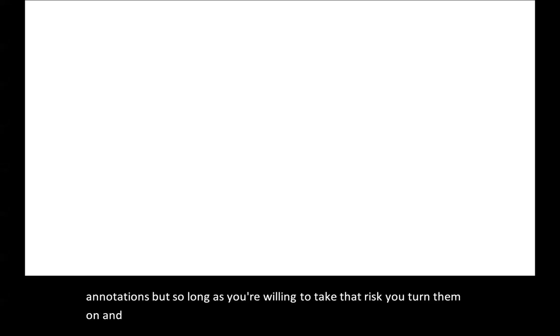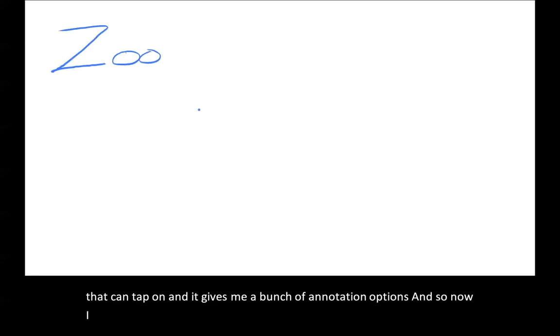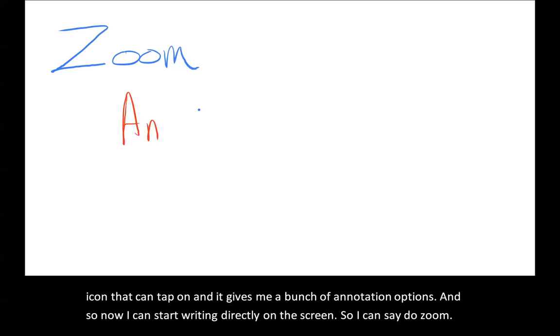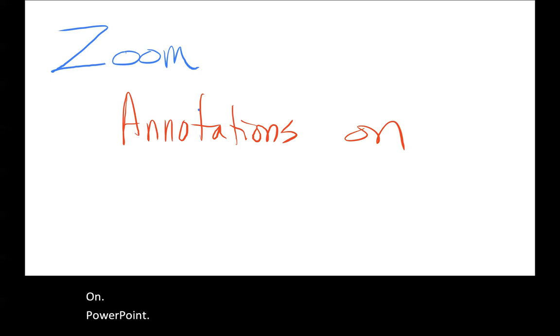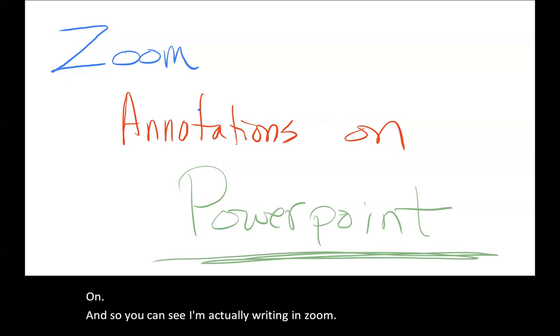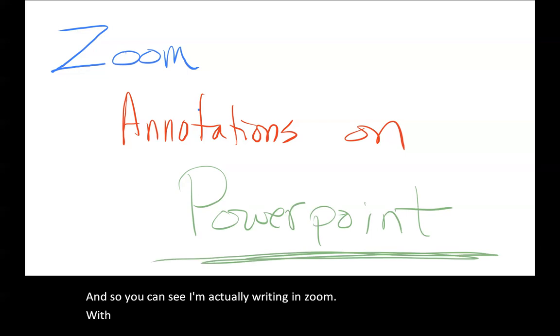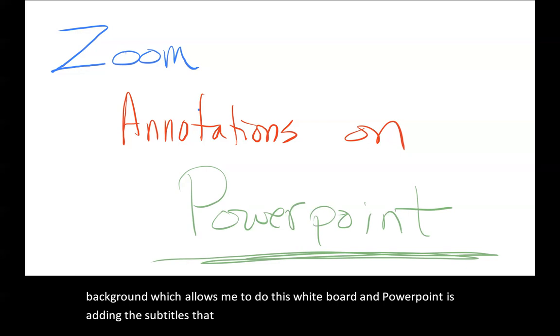From the tablet, if I tap on the screen, I see an annotation bar come down on the left-hand side. There's a little pencil icon or pen icon that I can tap on, and it gives me a bunch of annotation options. Now I can start writing directly on the screen. So I can say, do Zoom annotations on PowerPoint. You can see I'm actually writing in Zoom with Zoom annotations, but PowerPoint is providing me a white background which allows me to do this whiteboard, and PowerPoint is adding the subtitles that are showing up along the bottom.